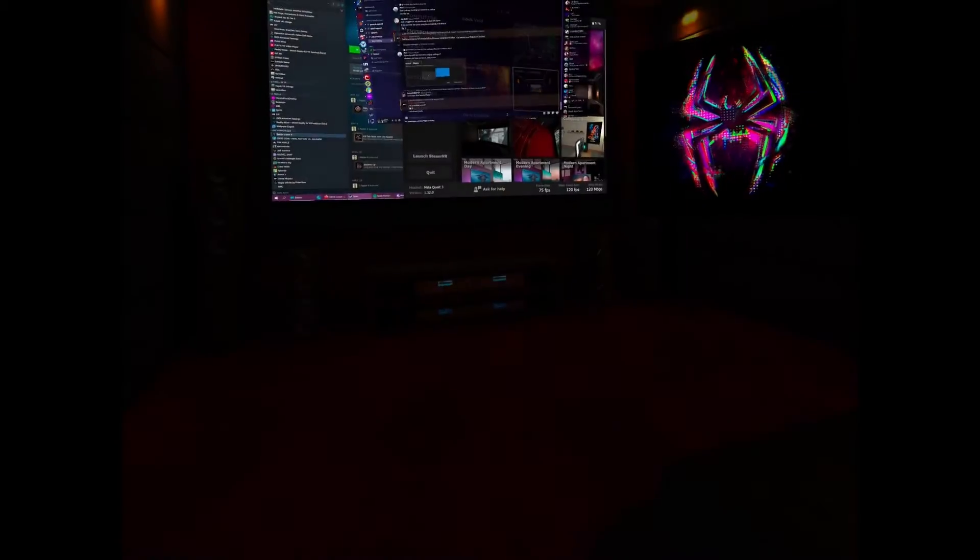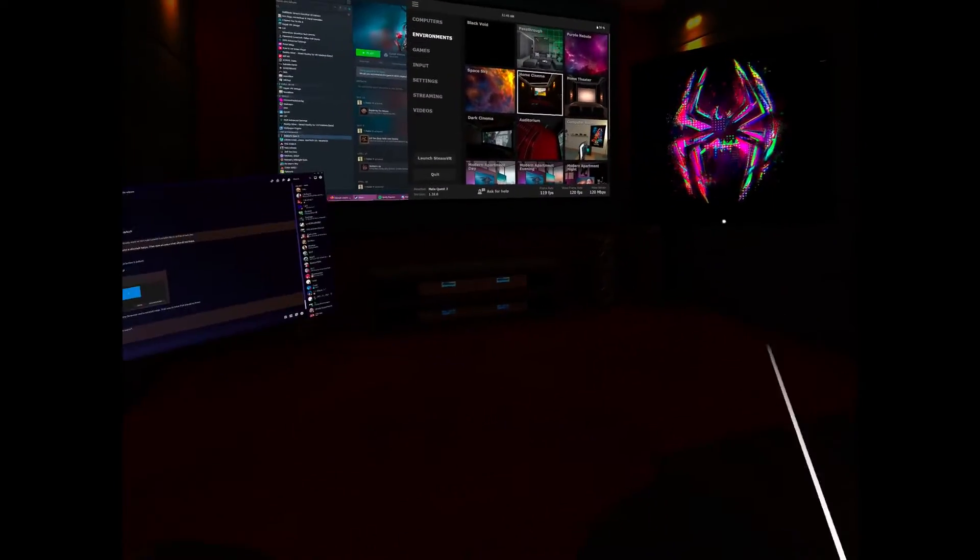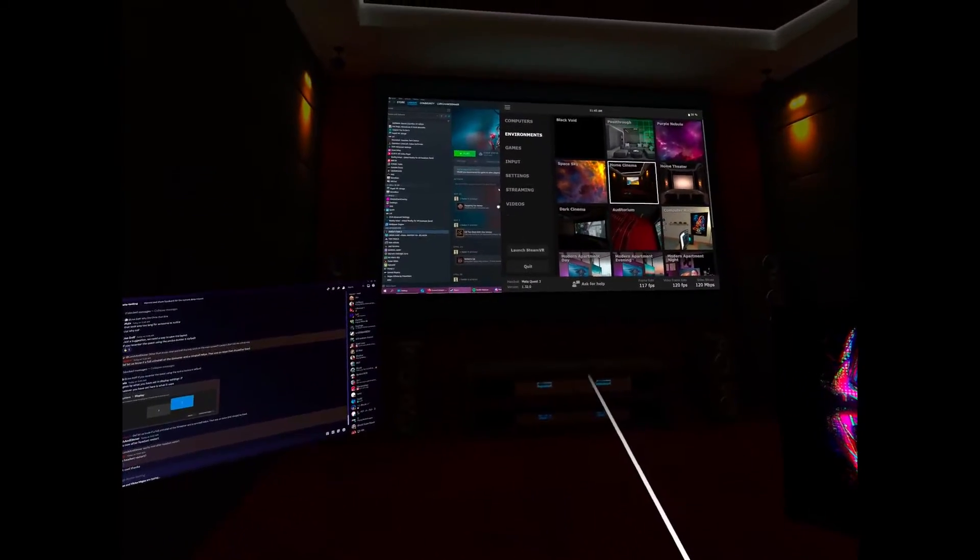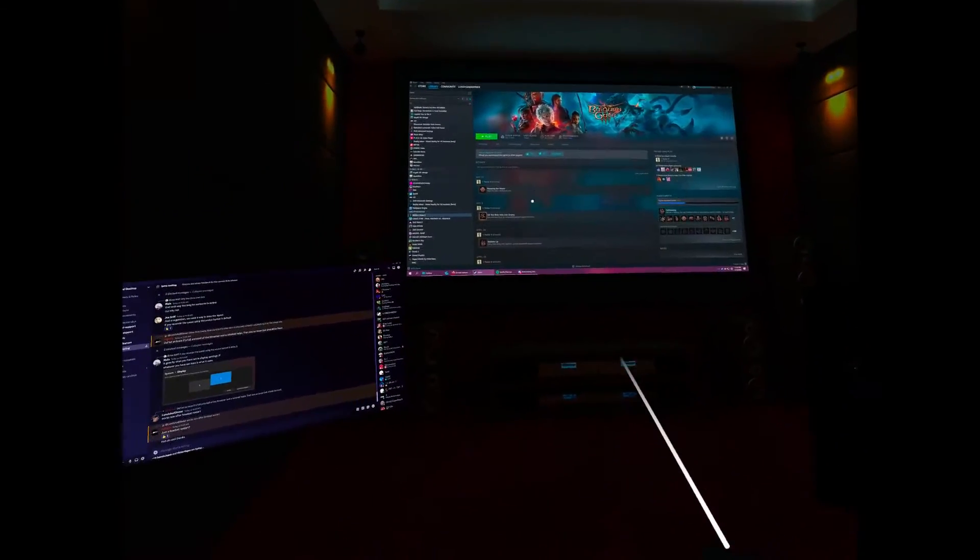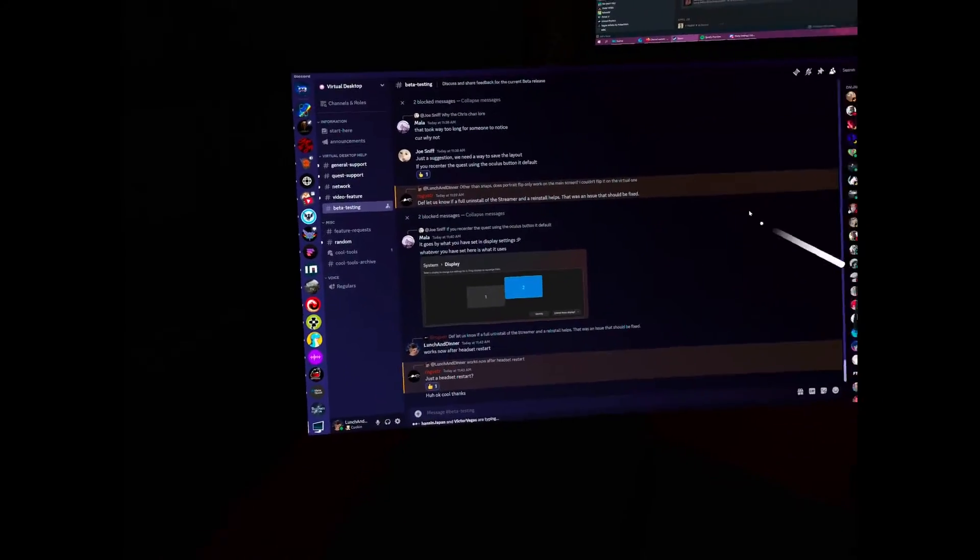Let's go to home cinema. So you see here, you can put the monitors on the side like this. For example, if you want to watch a movie, and then you can do stuff on the side like this. I guess it's kind of cool.